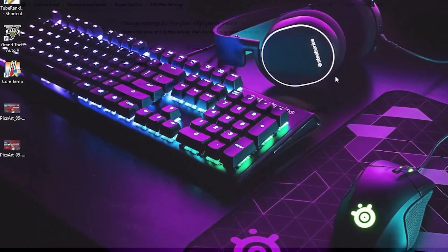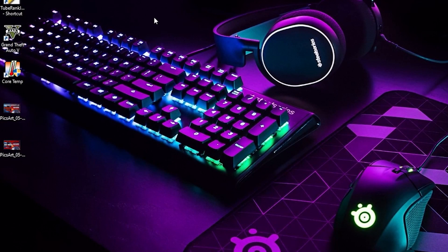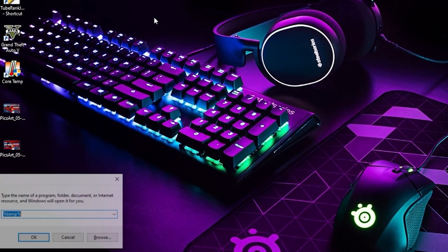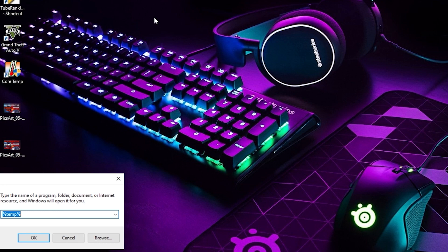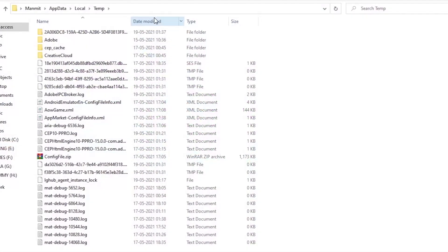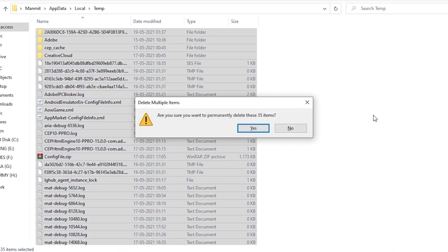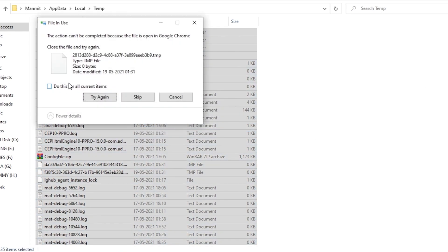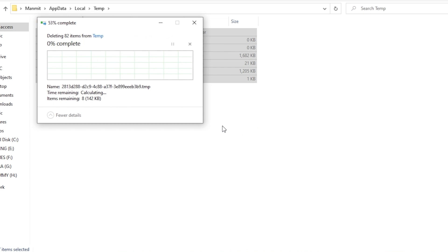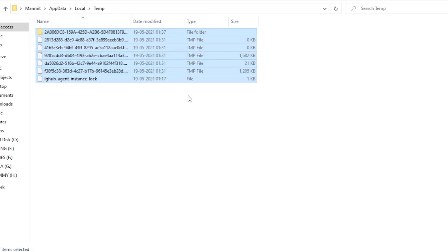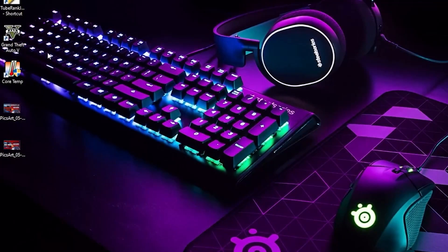Now what you can do is press Windows plus R key, type %temp%, and delete all these files. Press Ctrl+A, Shift+Delete, and skip the files remaining. So you can do this. I hope this video helped you. Thank you for watching and have a nice day.